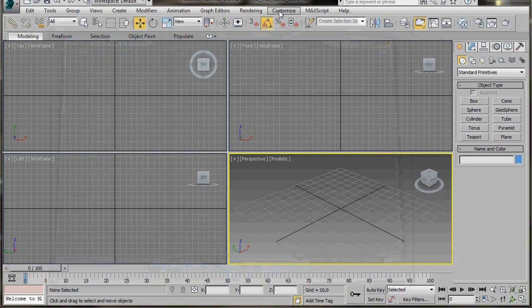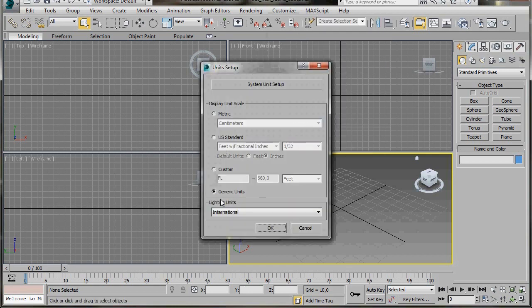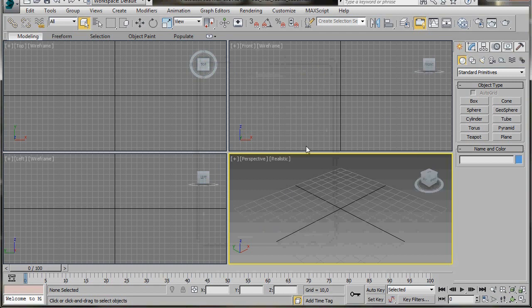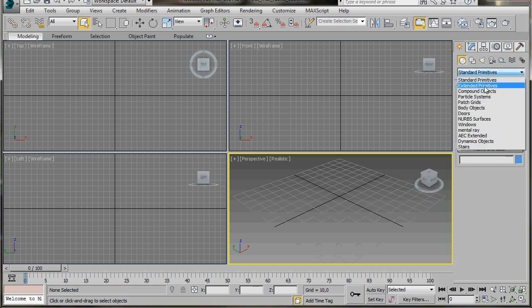First of all, let's go to the main toolbar, Customize, and we're going to scroll down and select Units Setup. Here in the dialog, we're just going to select Generic Units, then press OK. Let's go over to the Geometry panel. Here behind Standard Primitives from the drop-down menu, let's select Extended Primitives.